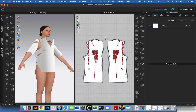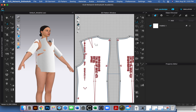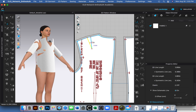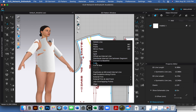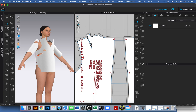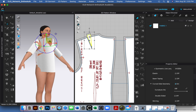We have some darts here again on the back piece, so I'm going to deal with those the same way. I'll hit the letter Z, select one dart leg, hold shift and click the other dart leg, right-click and say cut. Then I'll hit the letter A to select the entire pattern piece and say delete to remove that trimmed piece.